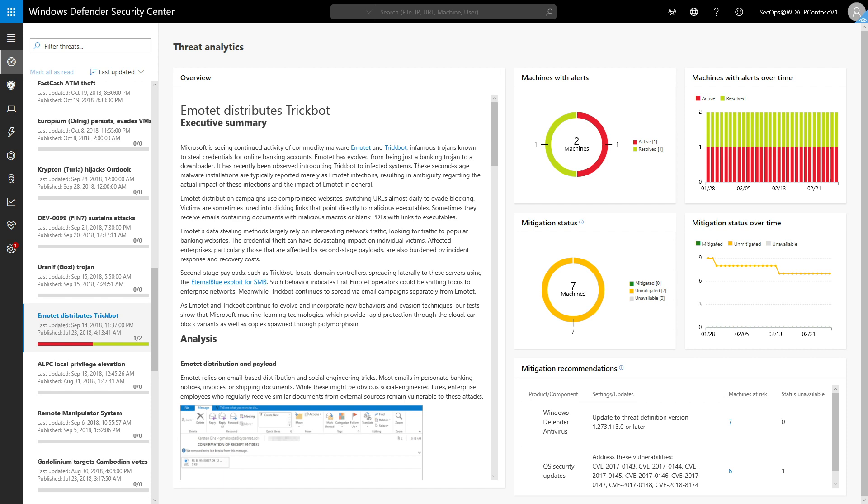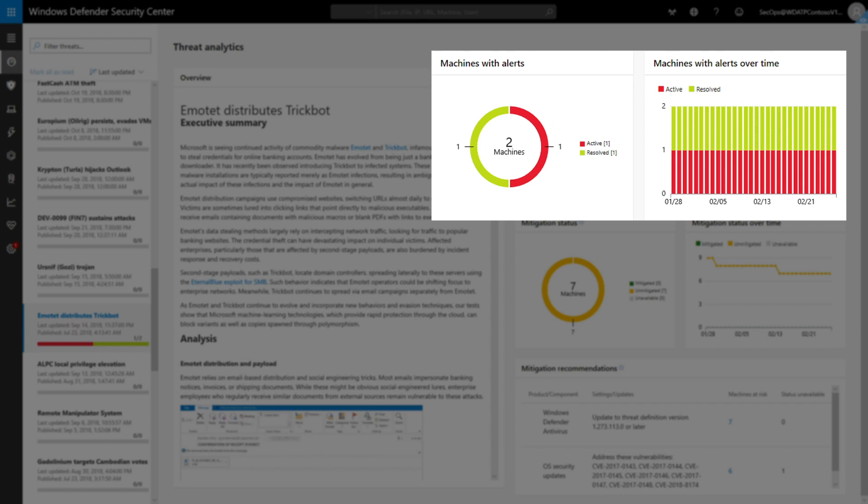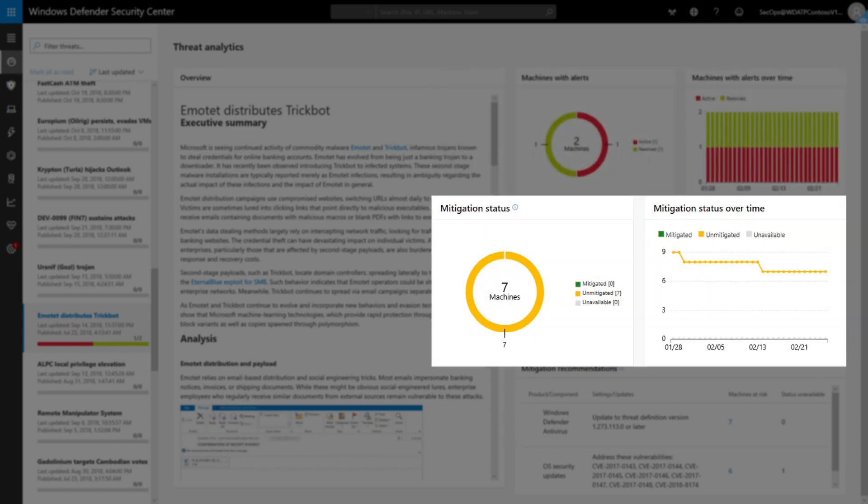Not satisfied with just telling you about an emerging threat, we also answer three important questions. First, we provide an assessment of its impact on your environment to answer, 'Am I hit?' And how many machines have mitigations in place to answer, 'Can I stop it?'